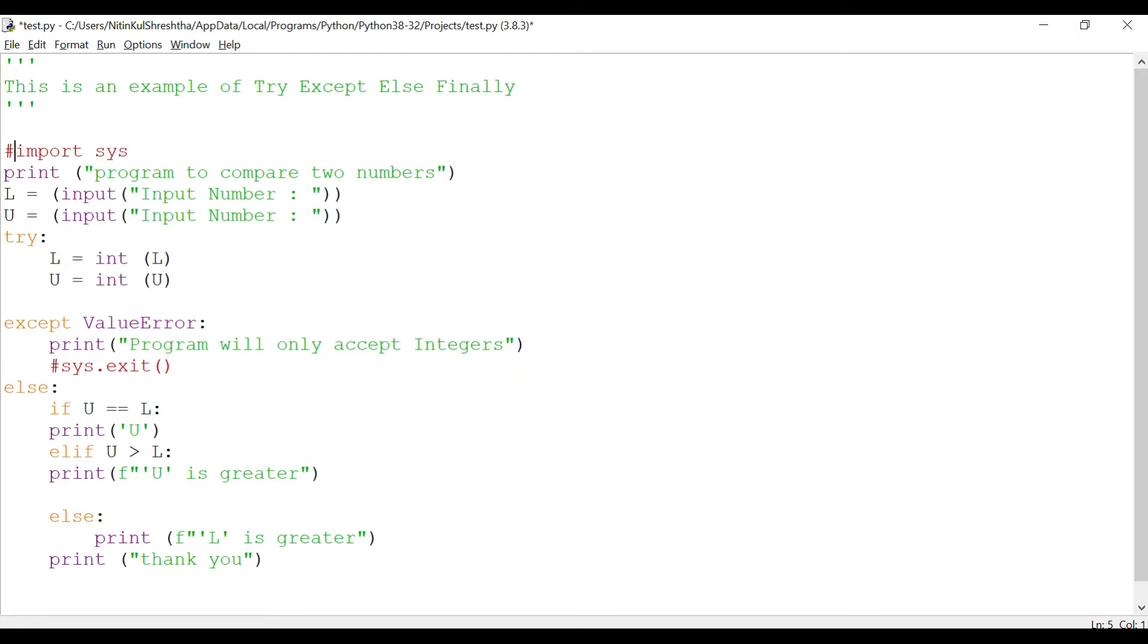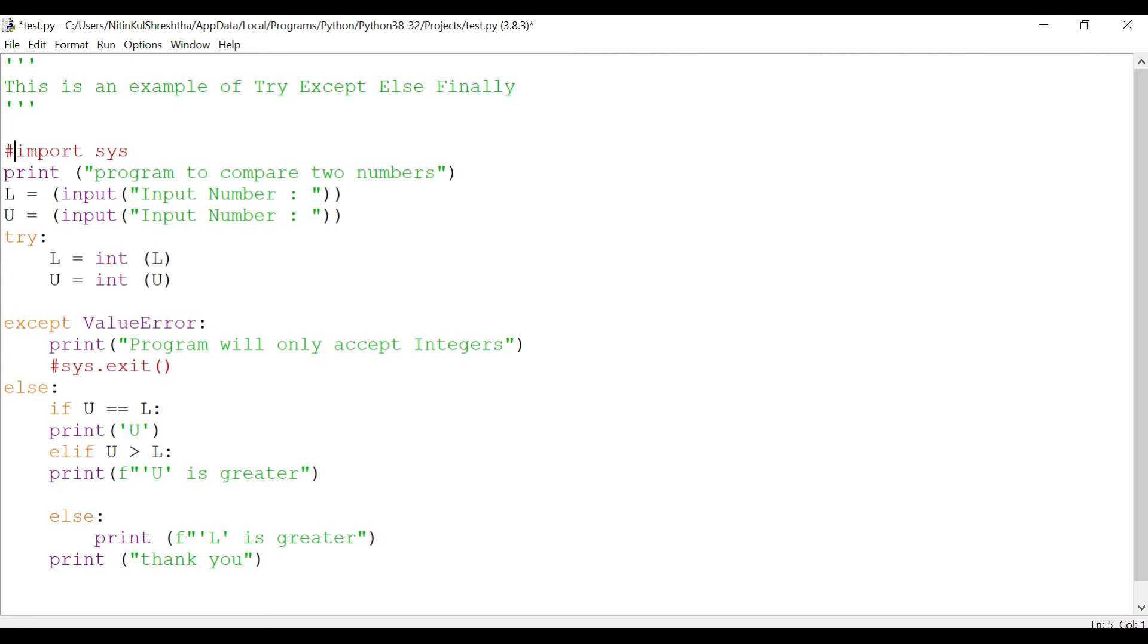You guys know that if you are putting in hash before any line then it will be treated as a comment and the interpreter will actually exclude that line when it is executing the codes. Let me save this program by pressing control S.